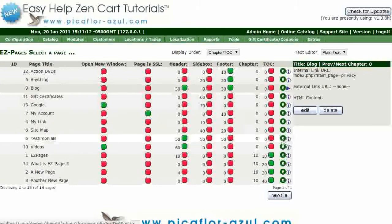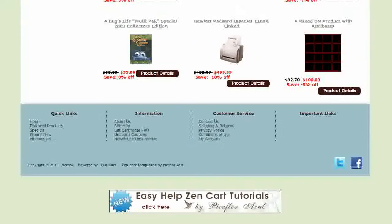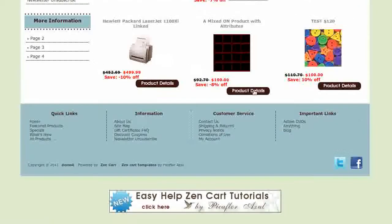The first five pages marked for the footer will show in the footer menu. Navigate to your storefront and hit the refresh button to see the changes.